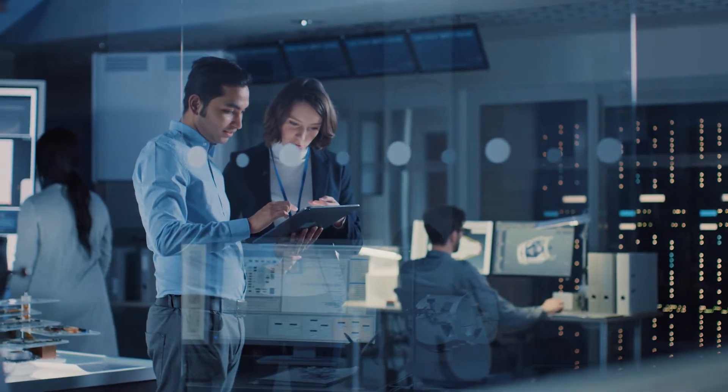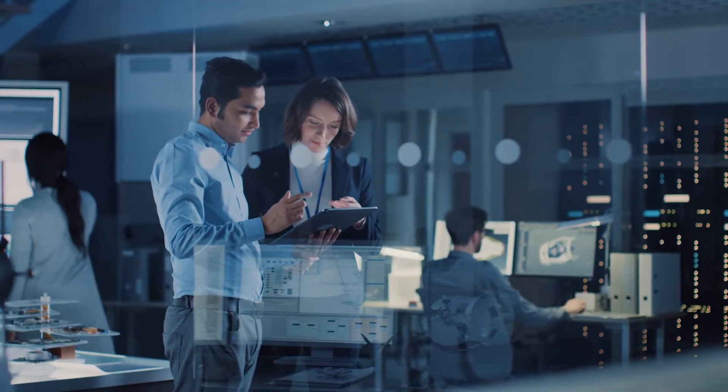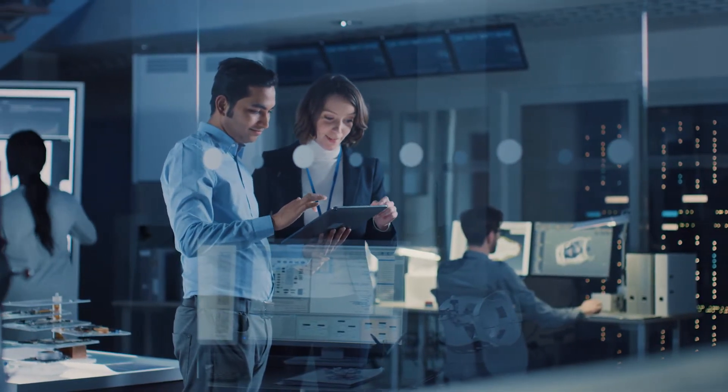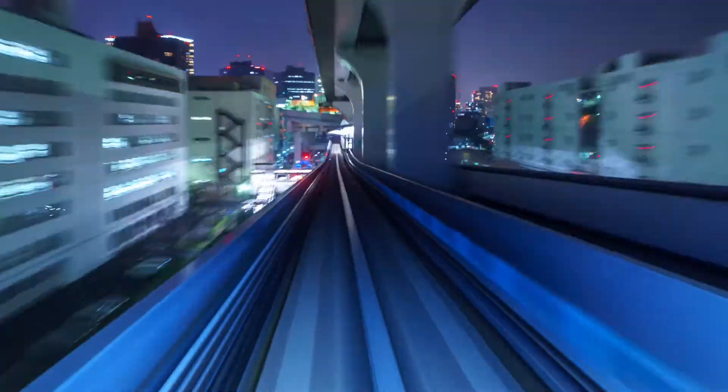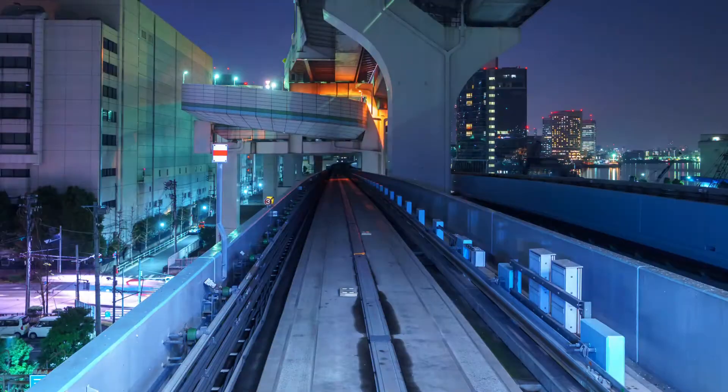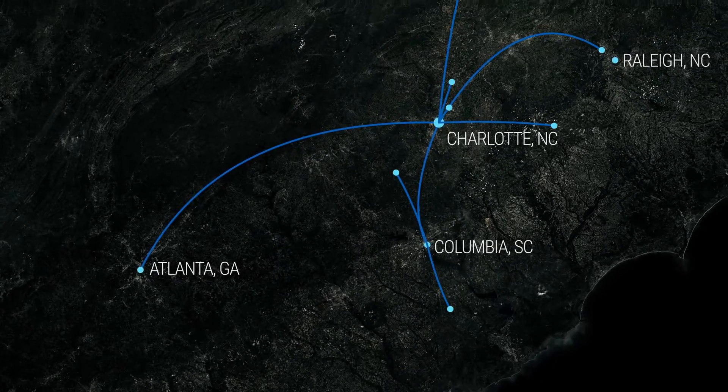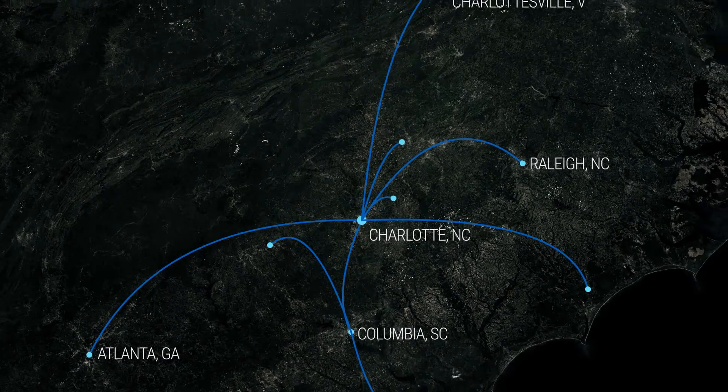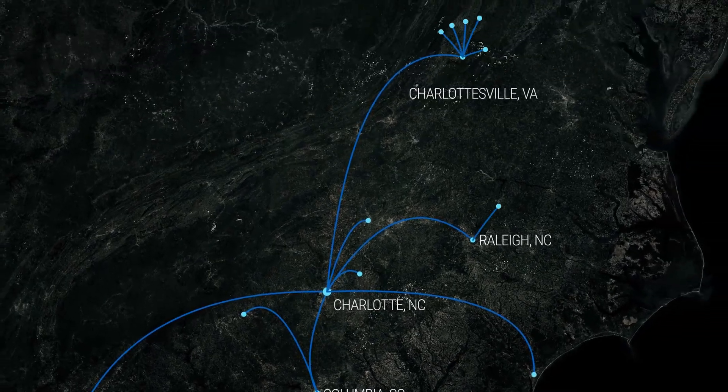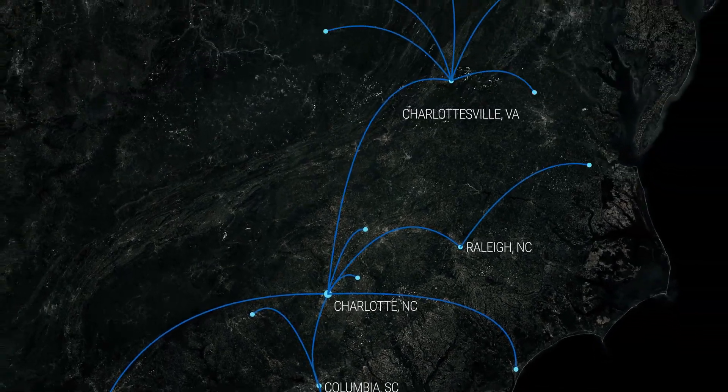Segra's fiber network connects your business to over 1 million fiber strand miles that serve our over 10,000 on-net locations across the Mid-Atlantic and southeastern United States.